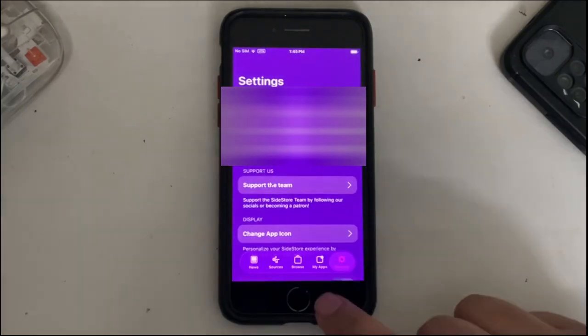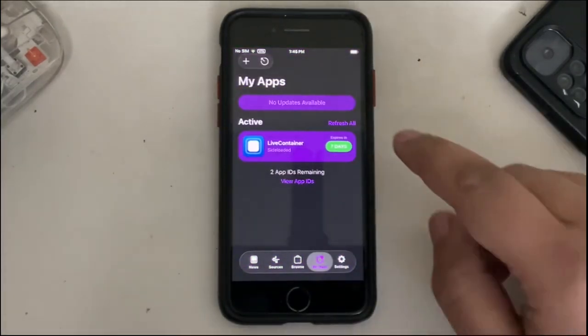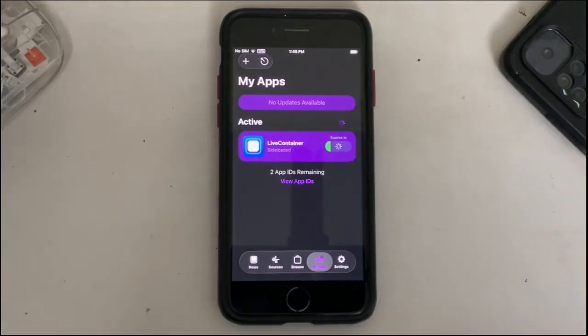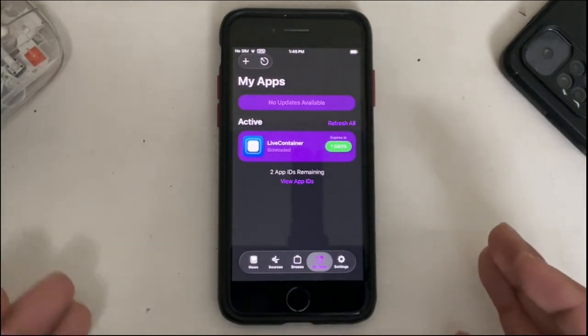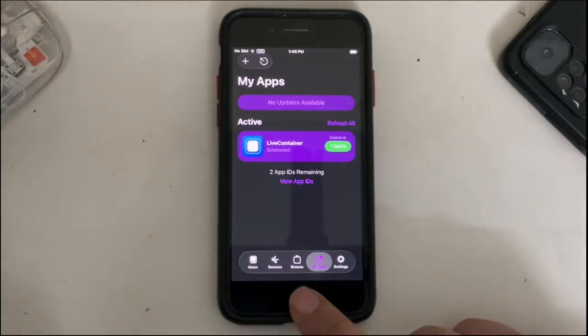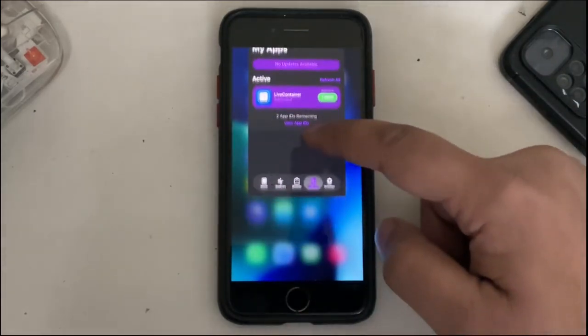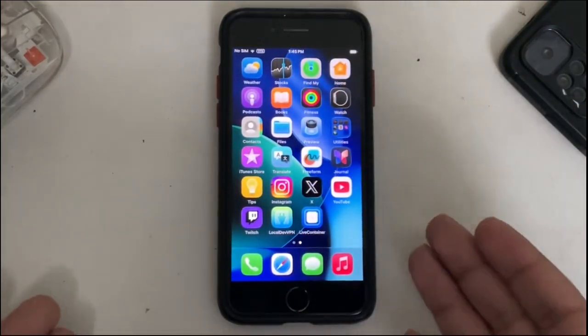Now go to My Apps. You will see Live Container here. Now refresh all. It is now refreshed. At this point, open the app switcher and close Live Container or SideStore which was inbuilt. Now open Live Container again.